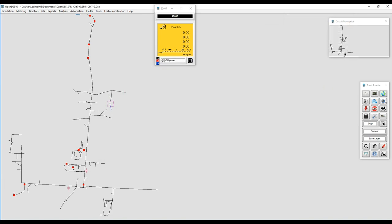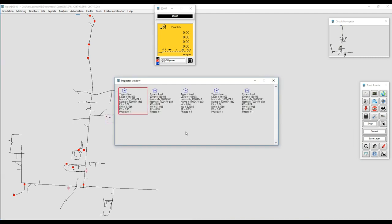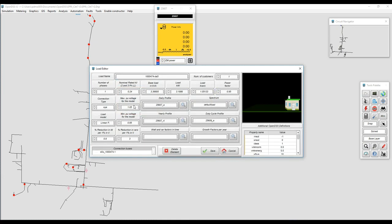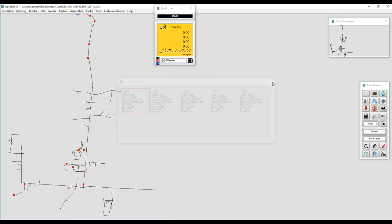Once it's applied I can use the inspector and check on the loads to see if the modification happened. Yes, effectively we can see the daily and duty cycle load shapes have been assigned for all the loads across the feeder.